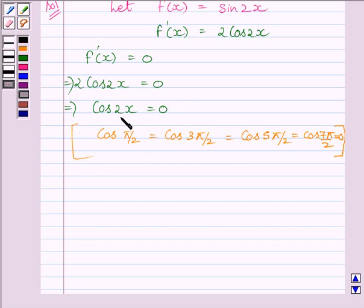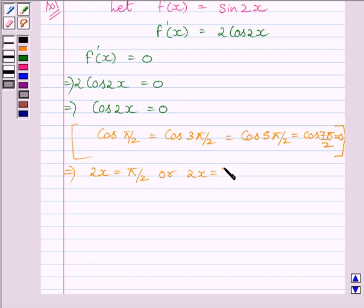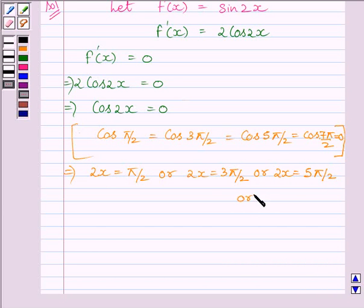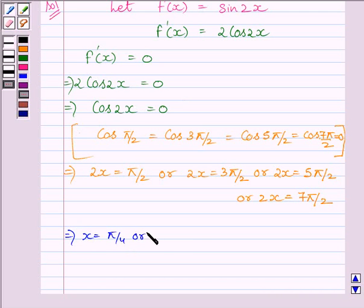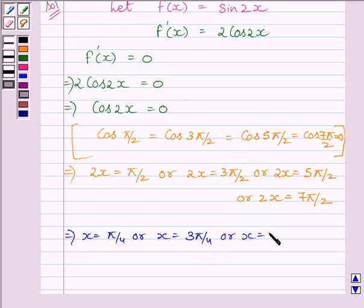Now, cos 2x equal to 0 further implies 2x equals π/2, or 2x equals 3π/2, or 2x equals 5π/2, or 2x equals 7π/2. So we get x equal to π/4, or 3π/4, or x equal to 5π/4, or x equal to 7π/4.